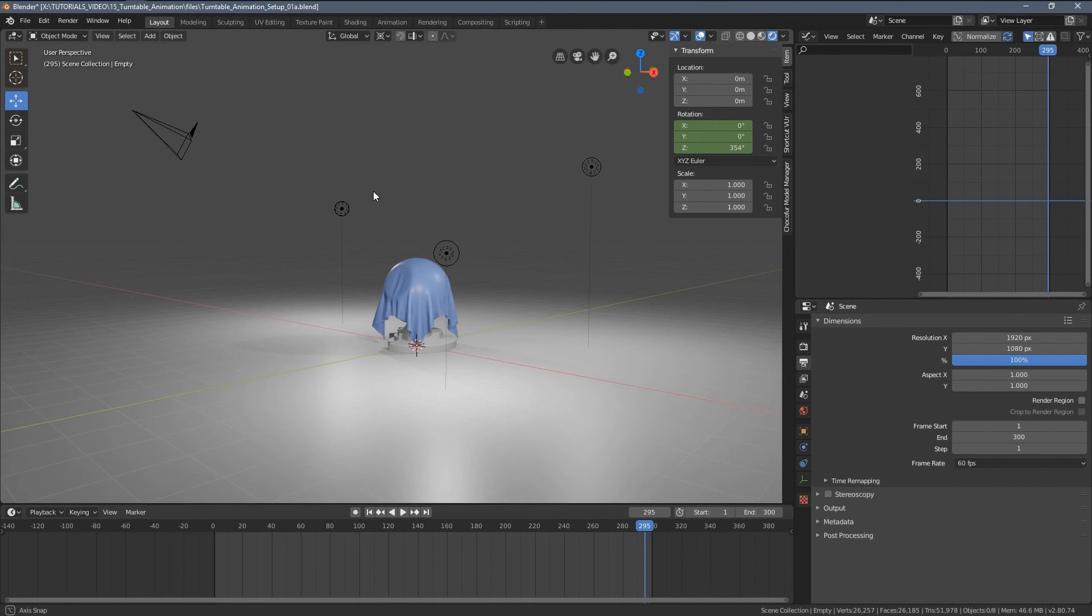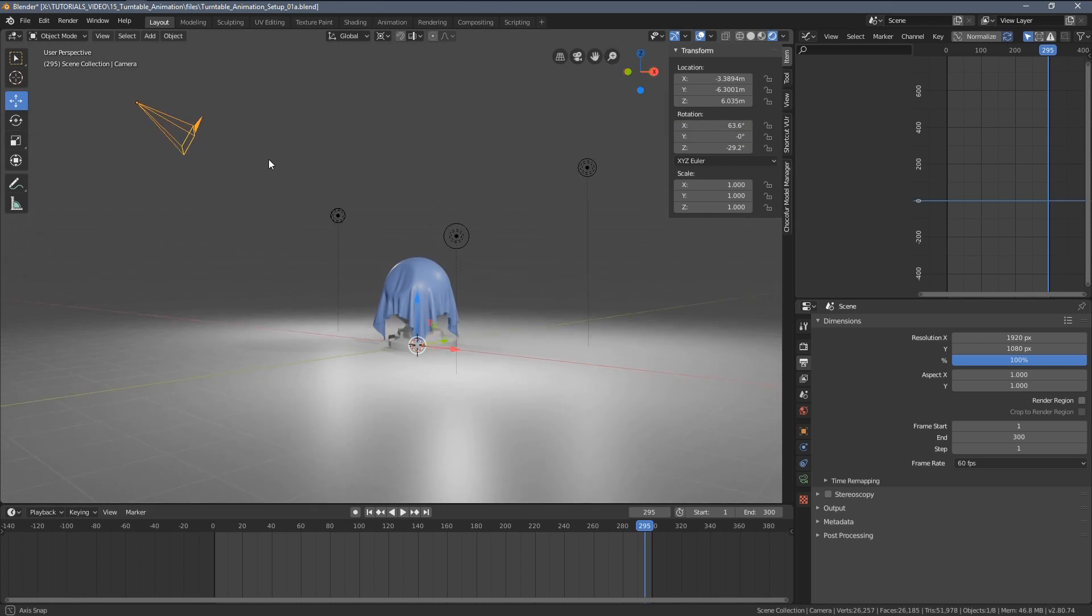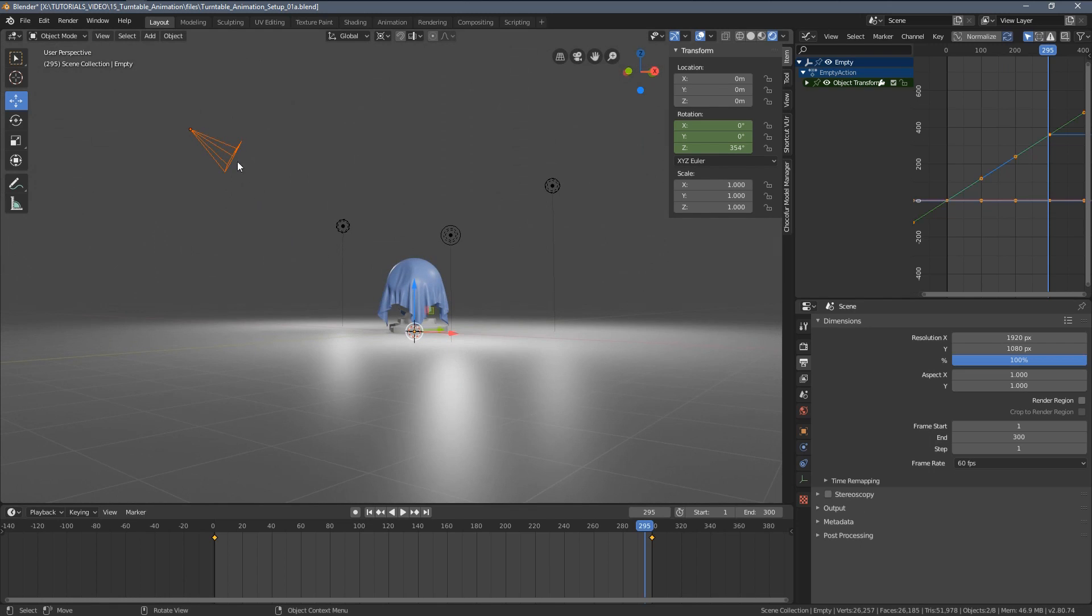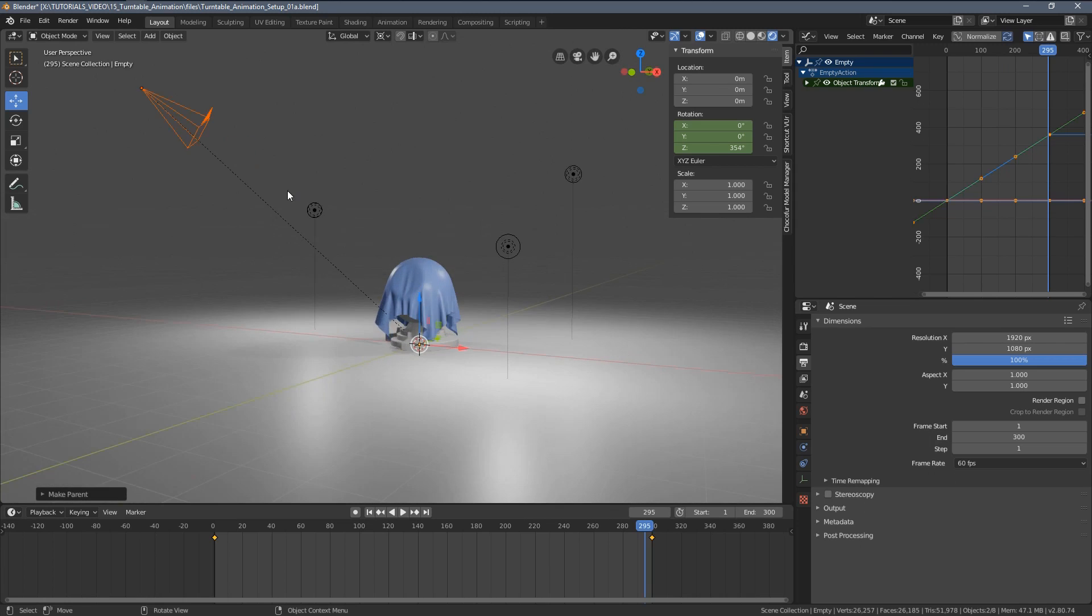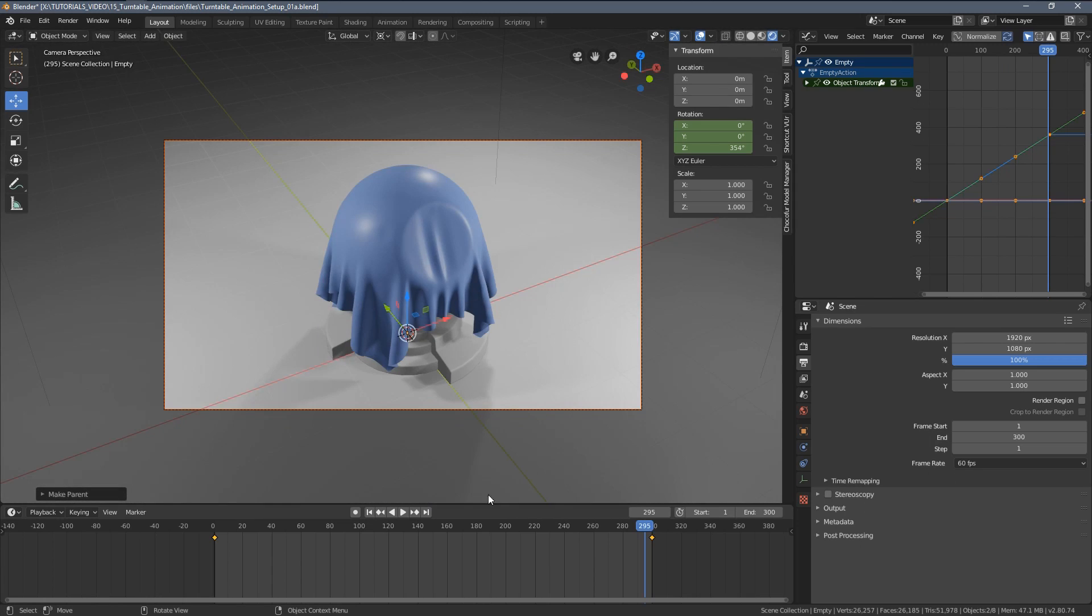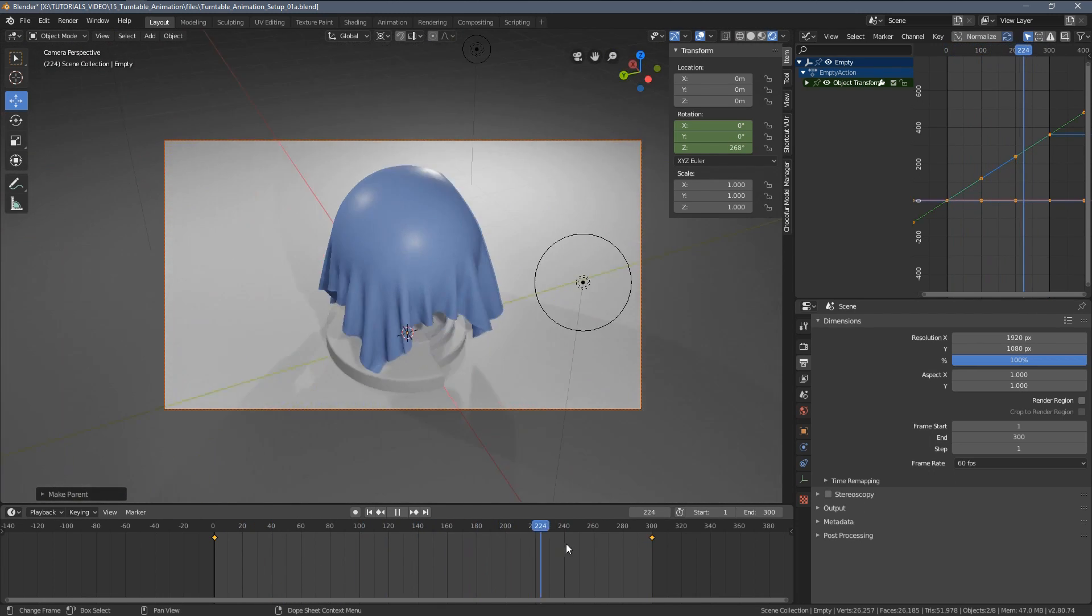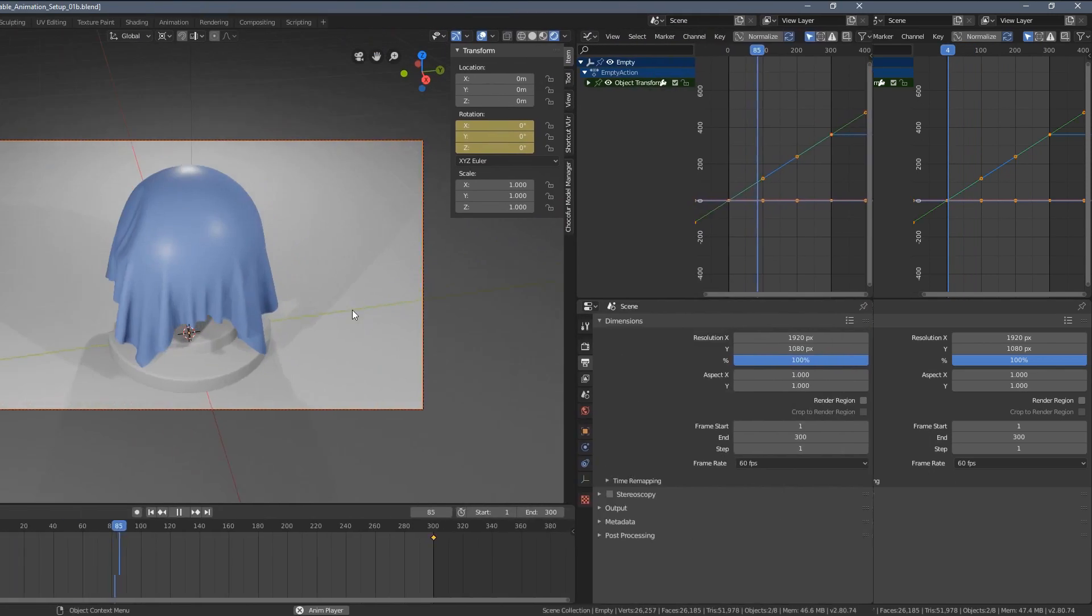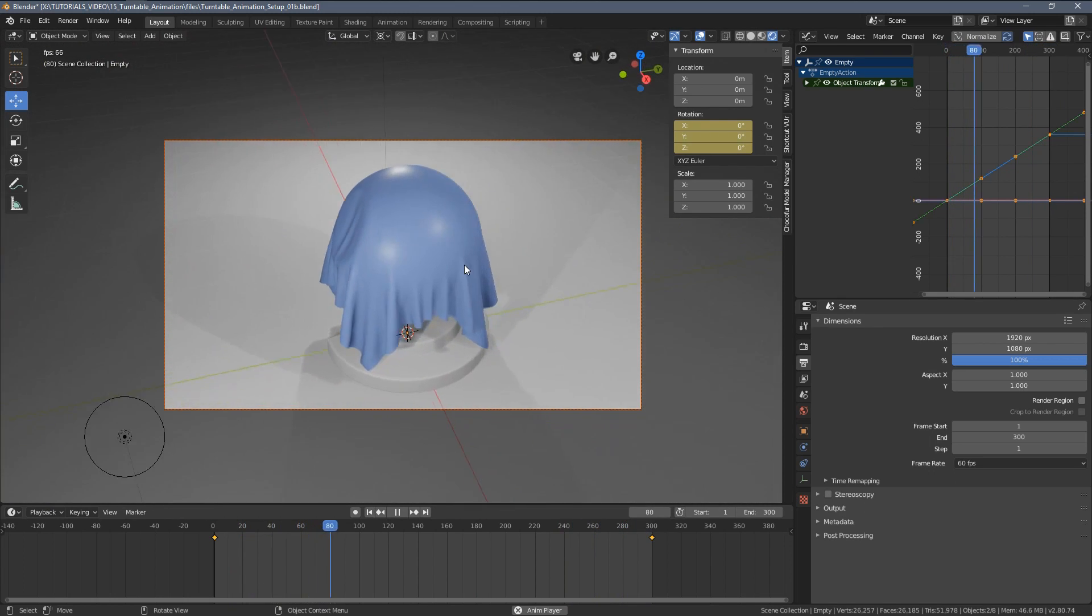So what you have to do right now is attach the camera to the empty object so it follows the rotation. I'm going to select the camera, then hold shift and select the empty object, which is now the active object. It's highlighted with a brighter orange color than the camera. I'm going to press Ctrl P and set parent to object with transformation. So right now you can see this little arrow appearing. If I press zero on my numpad and move the timeline here, you can see the camera is now rotating 360 degrees. And that's basically it for the turntable motion itself.